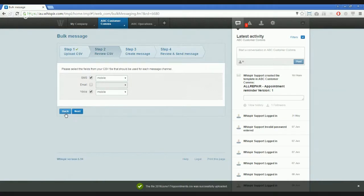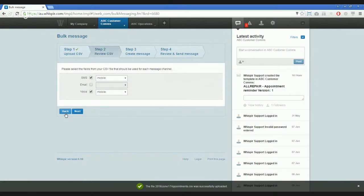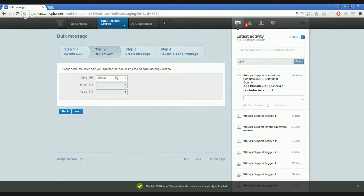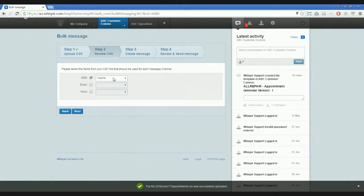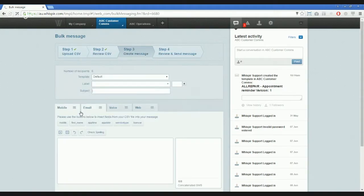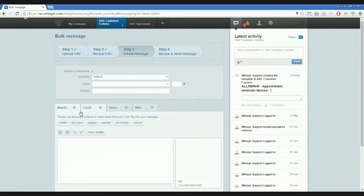Step two, this is where we need to help Whisper to understand which columns in our spreadsheet are to be used for channels. So where are my mobile phone numbers and where are my email addresses? For the purposes of my use case, I only wish to send SMS, which has the ability to use the web channel as well. So I'm only going to select SMS and my column was mobile. But your column may be titled something different and you can select that here.